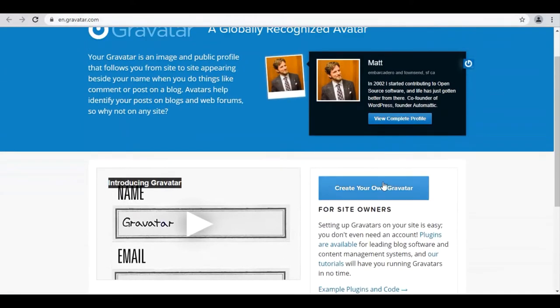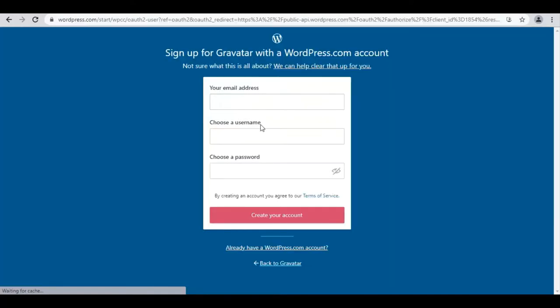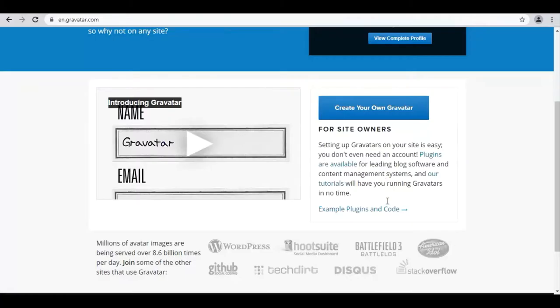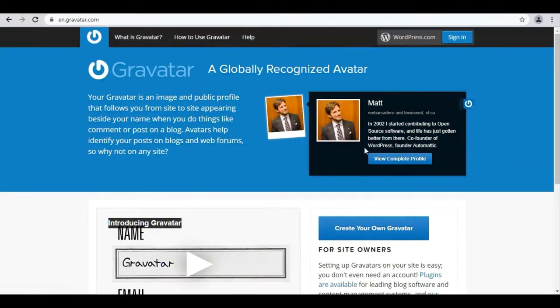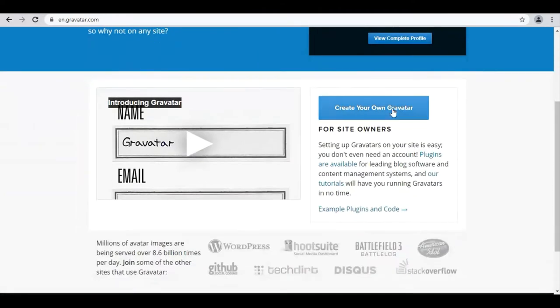To do this, you need to sign up. On the Gravatar page, you'll see Examples, Plugins, and Code links. On top, there's What is Gravatar, How to Use Gravatar, and Help. Click on the Create your own Gravatar button.